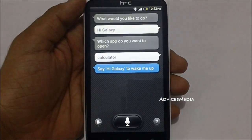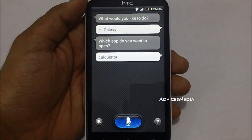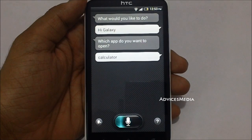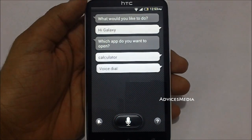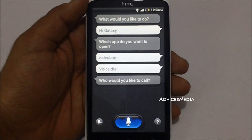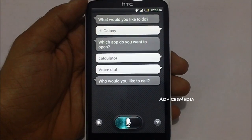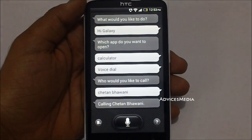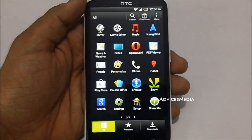Let us just go for a watch dial. Watch dial. Chetan Bhavani. And it directly called him up.